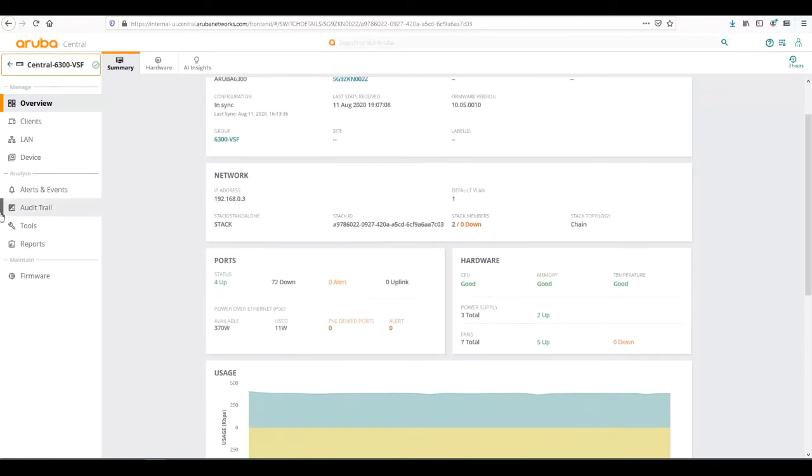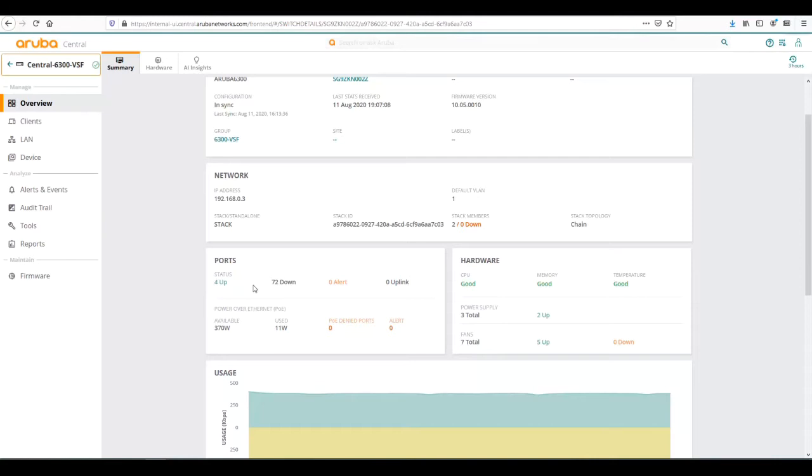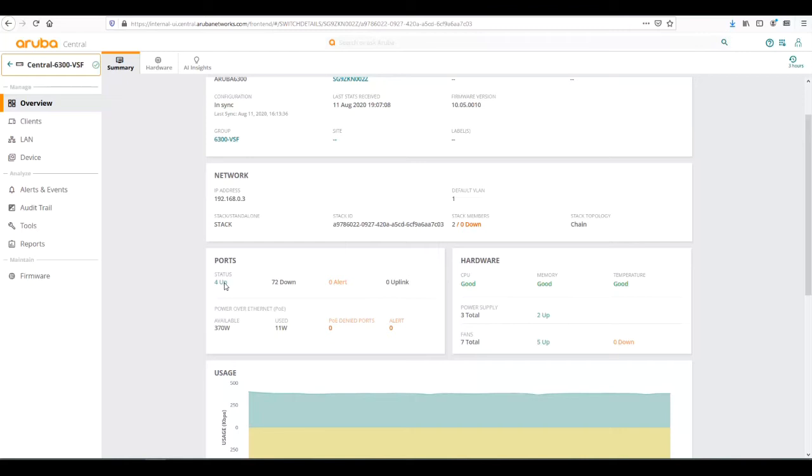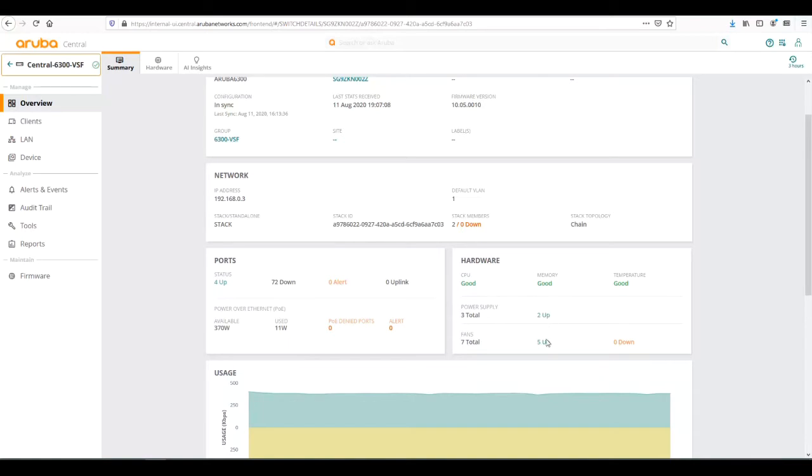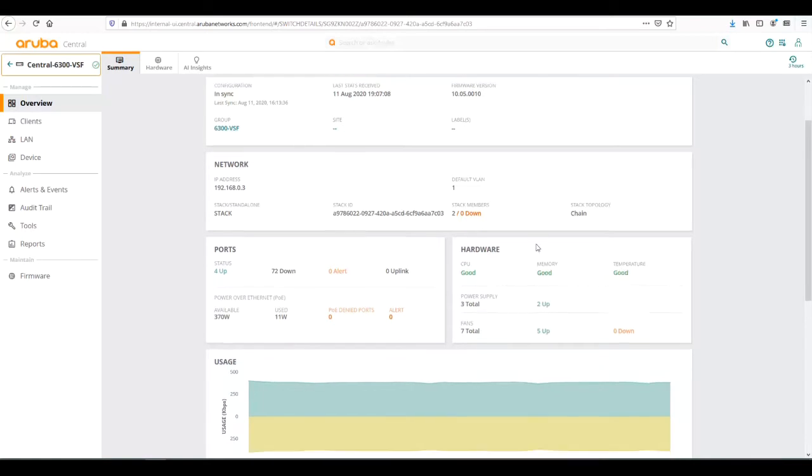We can see ports that are up and down. That way if we have an issue in the middle of the night and have to log on to find out if ports are down, if we know the port count and we see we have three up instead of four, we know this is a quick way to view that status. We can see a quick power over Ethernet overview. Right now we're currently using 11 watts of PoE power, as well as anything with the power supplies or fans, and CPU memory and temperature.